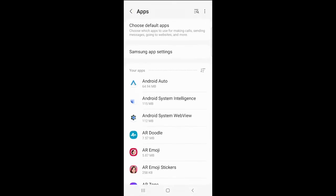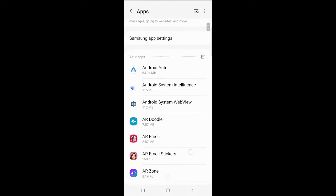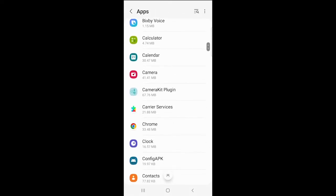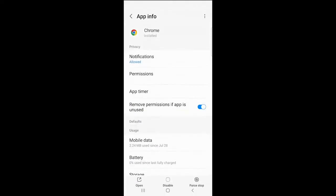In this video, we will limit the tracking for the Chrome app. Next, tap Permissions.